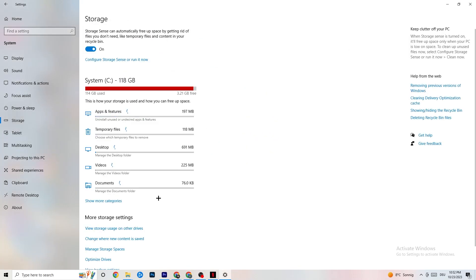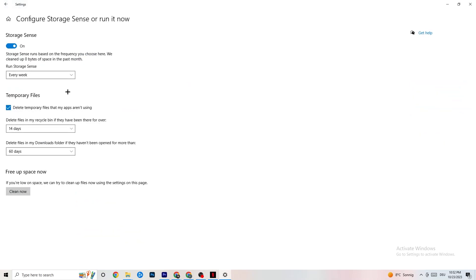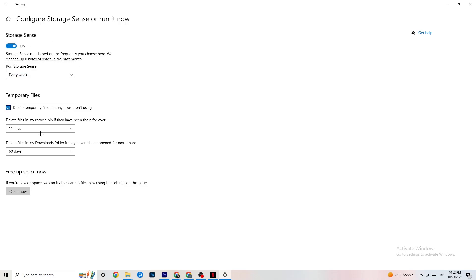Go to Storage and click on the link that says 'Configure Storage Sense or Run It Now'. Copy these settings: run Storage Sense every week, turn it on, delete temporary files that apps aren't using with 14-day and 60-day intervals. Click 'Clean Now' — this will delete every temporary file your apps aren't using, freeing up storage.